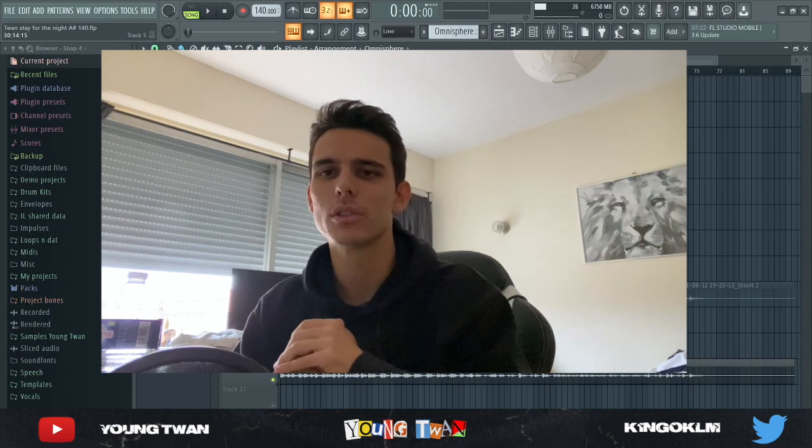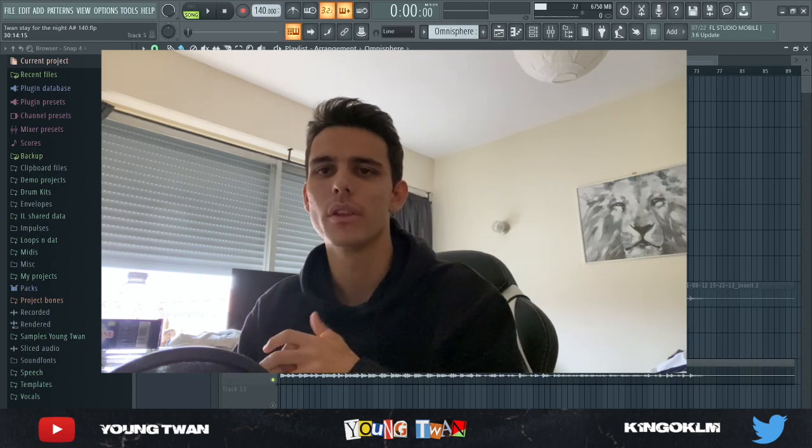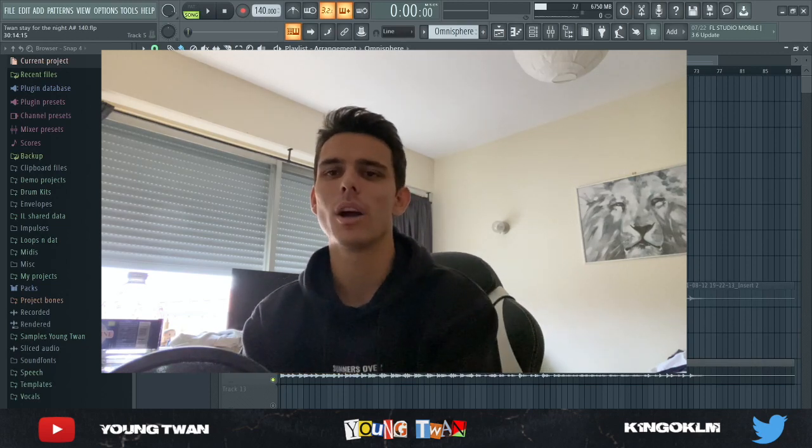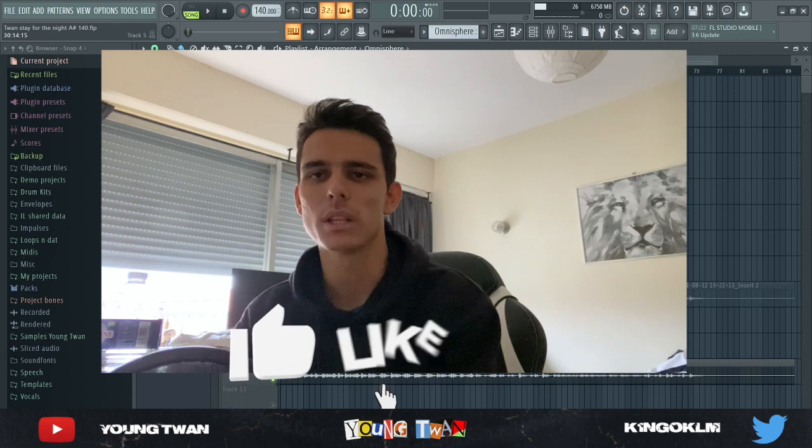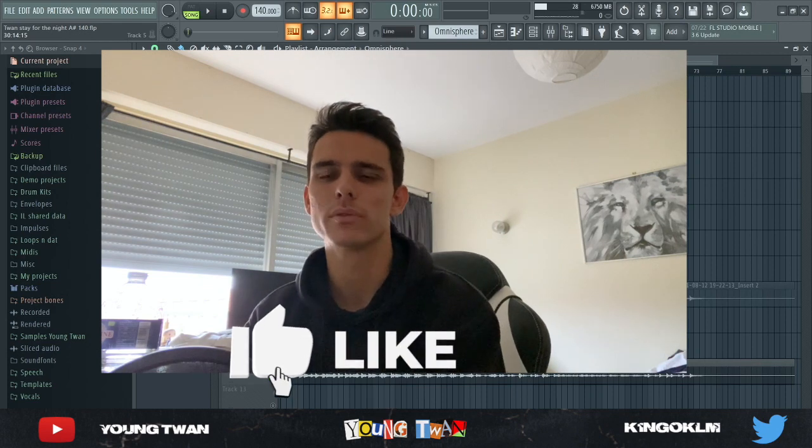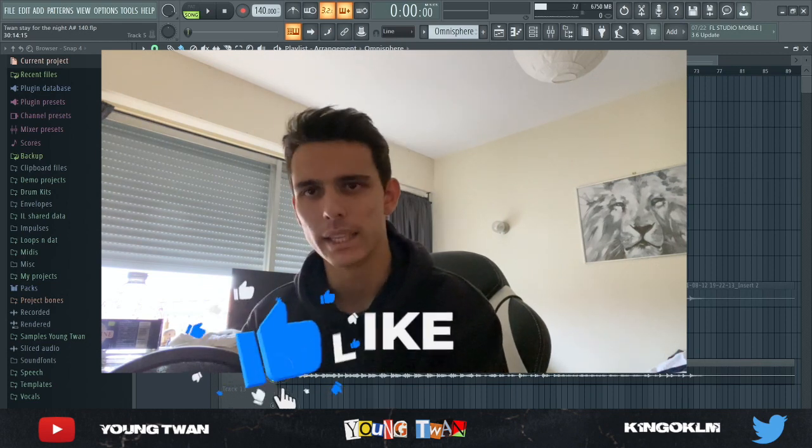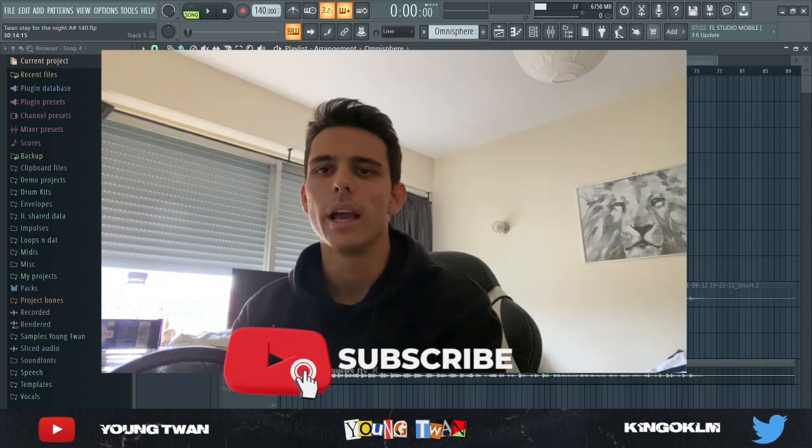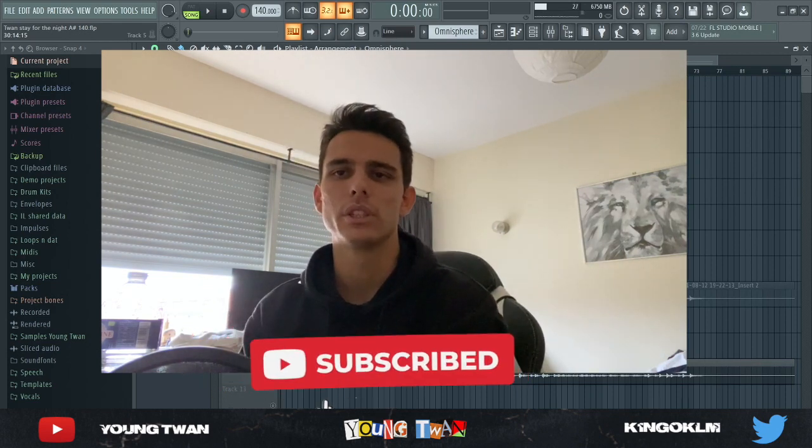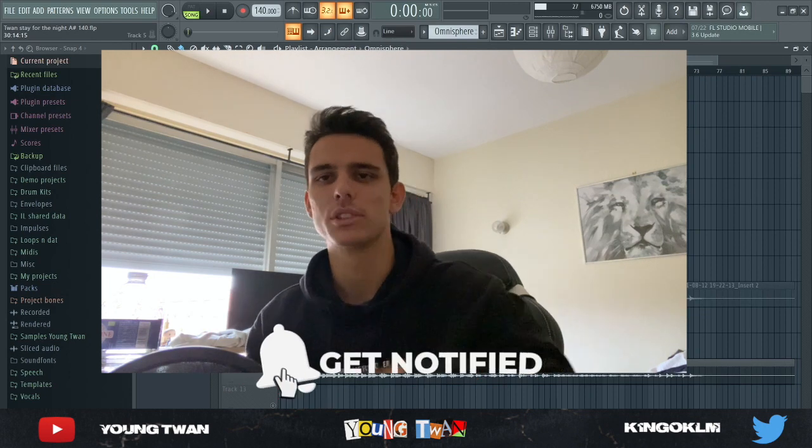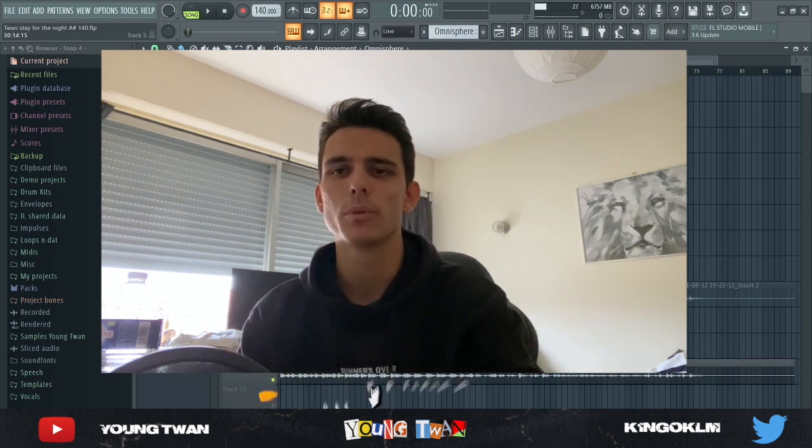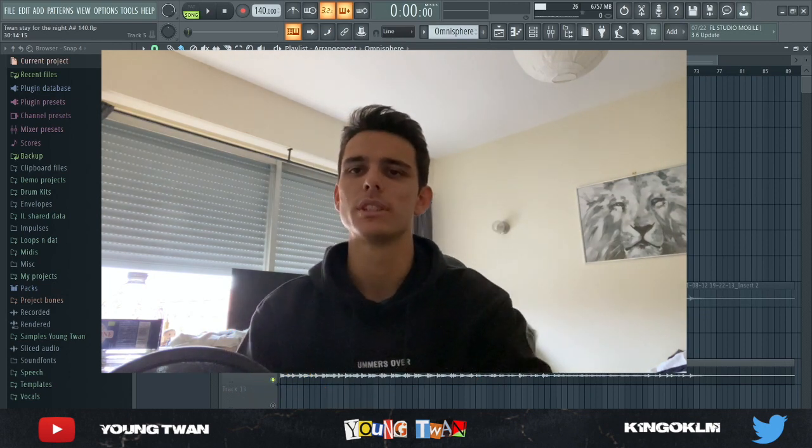Man what it do YouTube, it's your boy Antoine and I'm back with another video. In this video I'm gonna be showing y'all how to make some loops like Frank Dukes, Coop the Truth, that kind of vintage style sample. If you're new to the channel make sure to hit the subscribe button down below, run on my social media and let's get straight to the video.